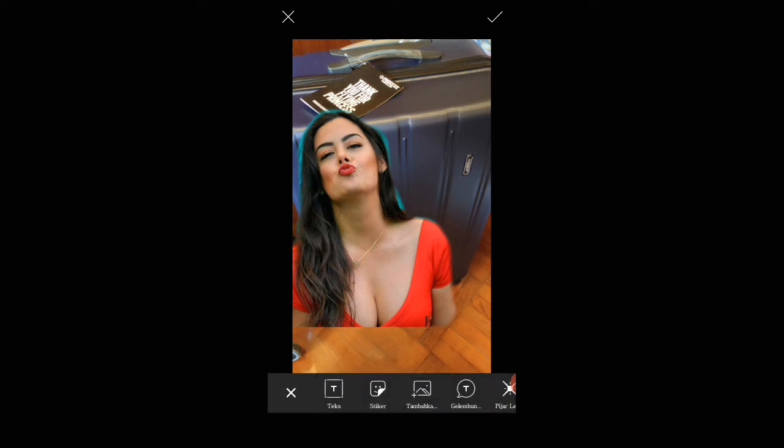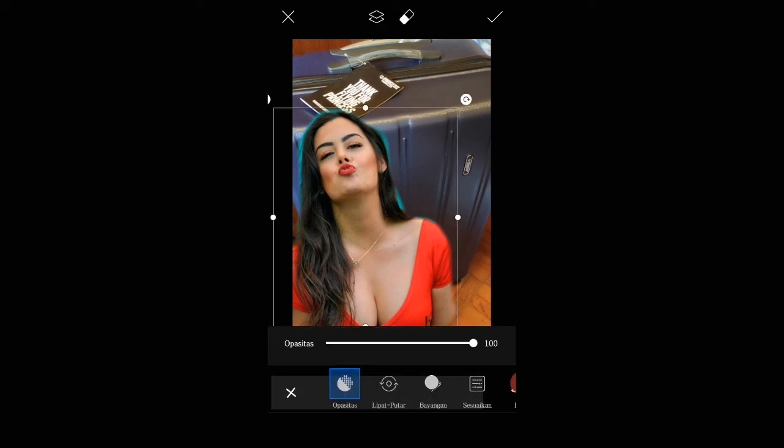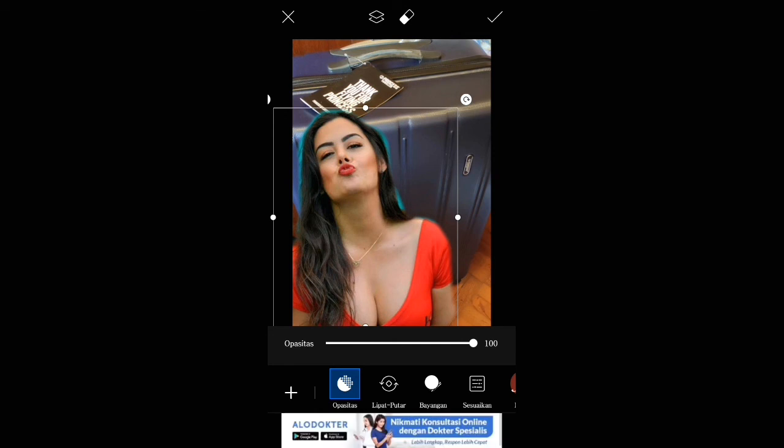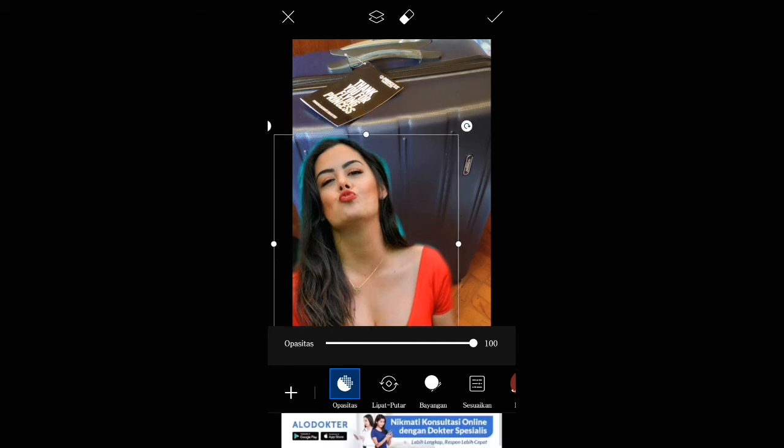Oh ada iklannya lagi teman-teman. Mohon gangguan sebentar ya. Klik tanda silang, kita masukkan ke galeri.